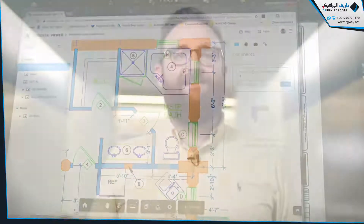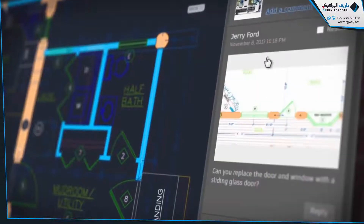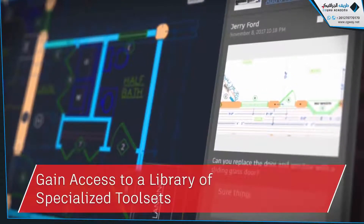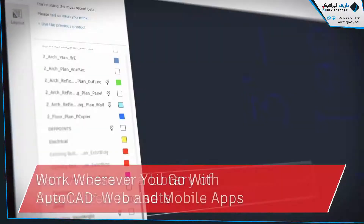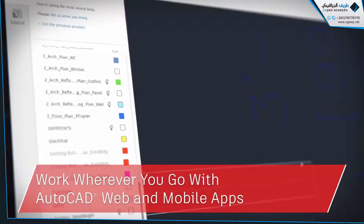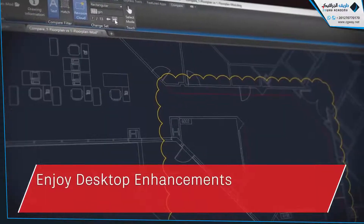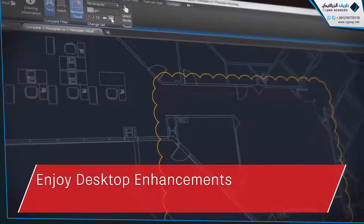So, there you have it. From mechanical design aids to architecture tools, when you subscribe to AutoCAD, you gain access to a library of specialized tool sets, can take your work with you with the web and mobile apps, and enjoy core enhancements included in AutoCAD 2019. There's only one AutoCAD. It's AutoCAD for everyone.